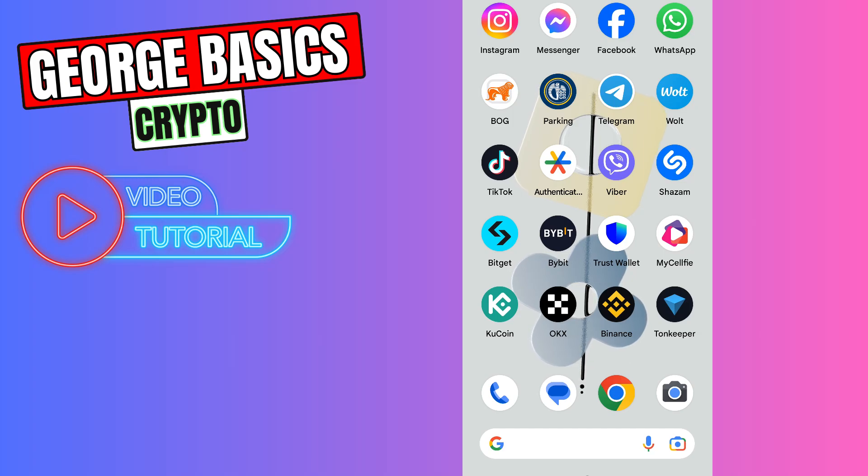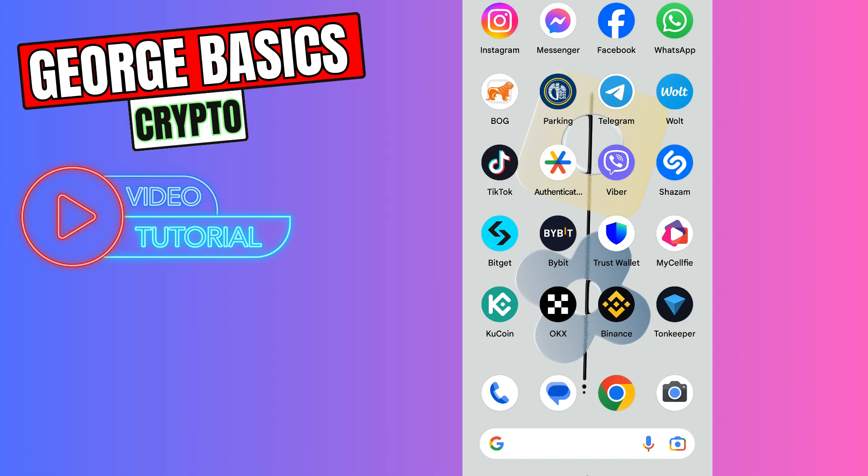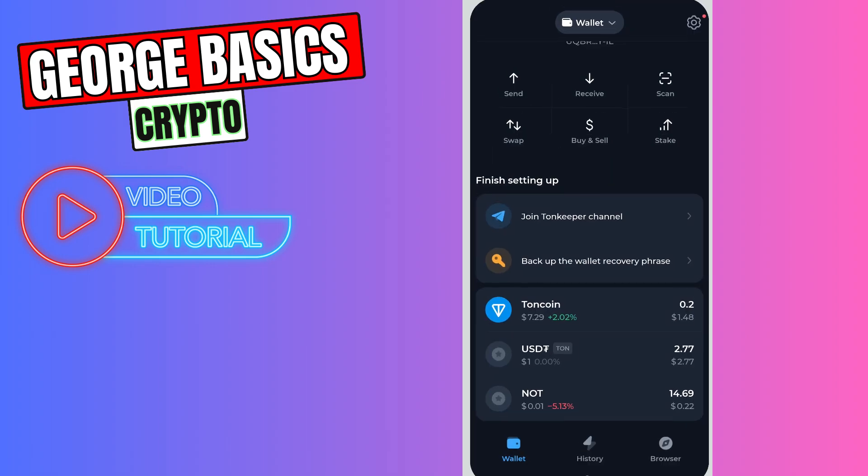Hello guys, this is George and welcome back to George Basics Crypto. In this video tutorial, I will teach you how to send Tonecoin from Trust Wallet to your Tonekeeper wallet. First of all, you need to open your Tonekeeper.